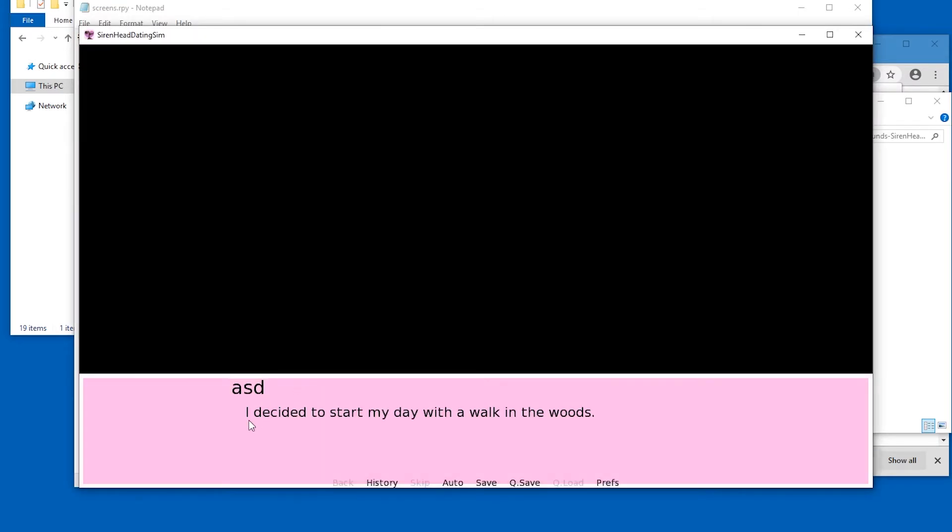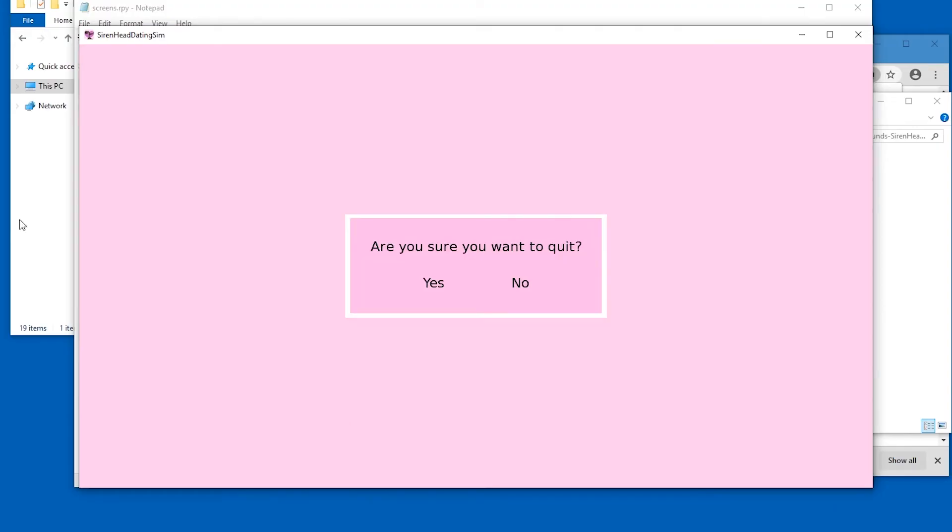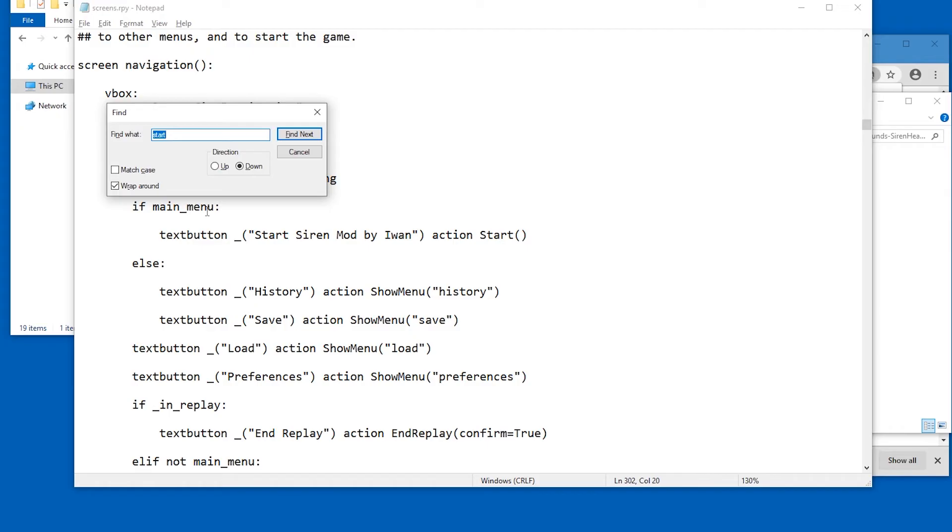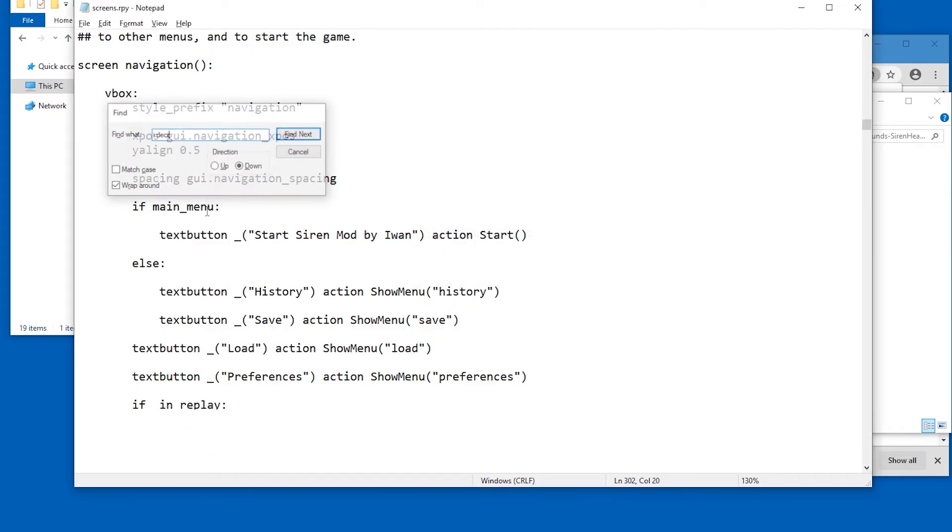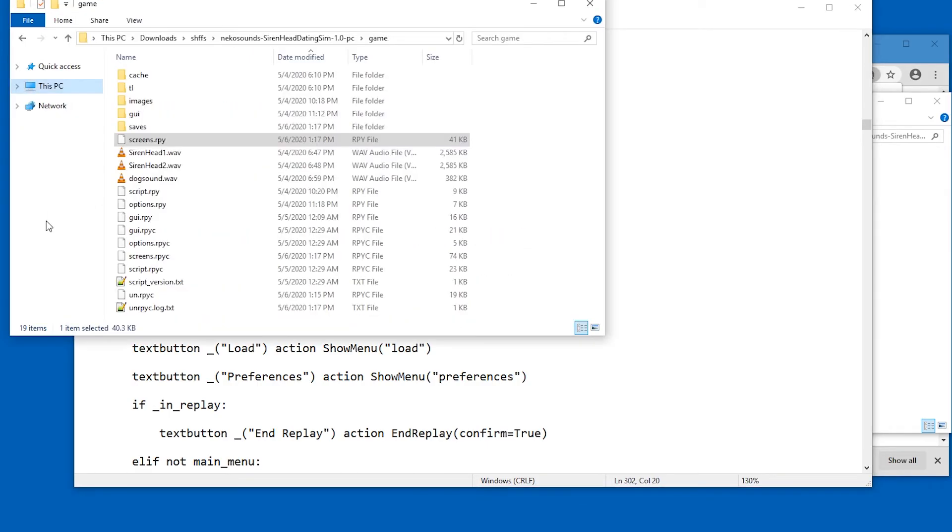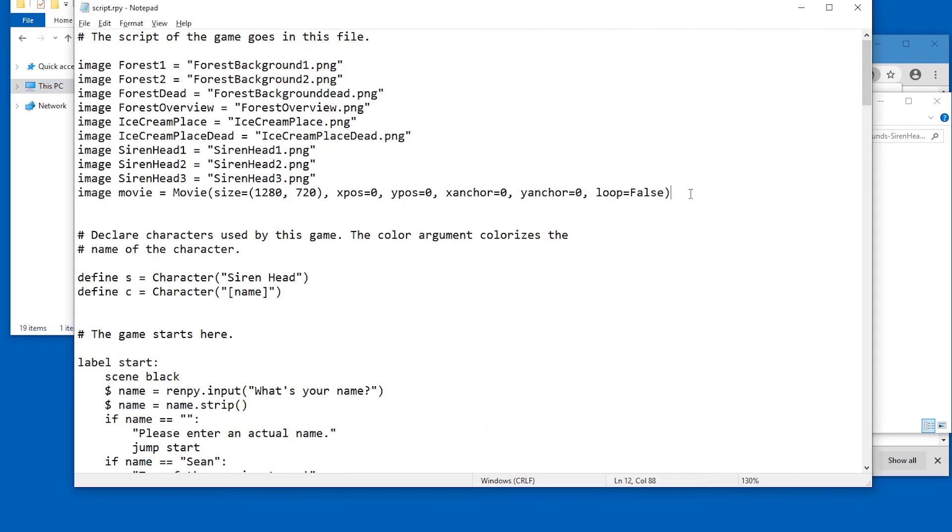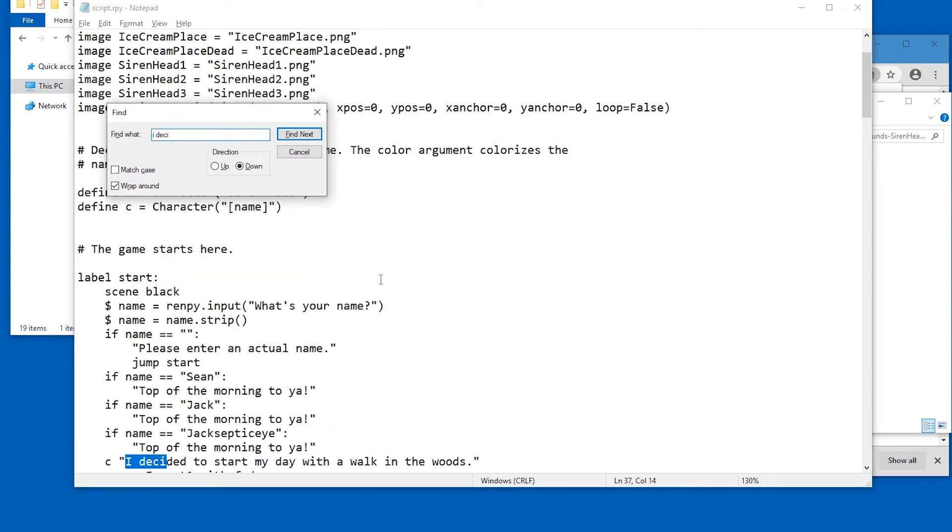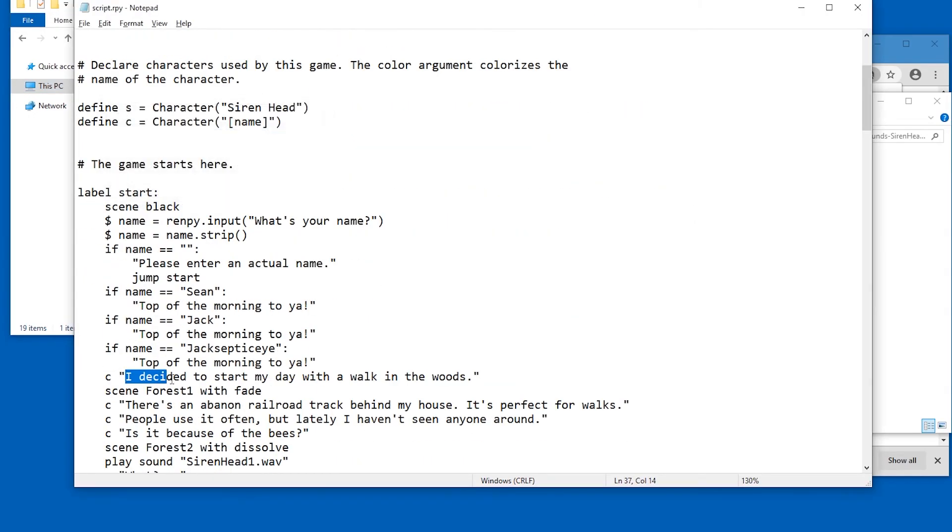Let's just skip that. Instead, I decided to start my day. I decided. Okay. Let's search for I decided. I decided. Not available. Maybe in script. I decided. Yep. Here it is. I decided to start my day with a walk in the woods. Like every other day in my life ever.